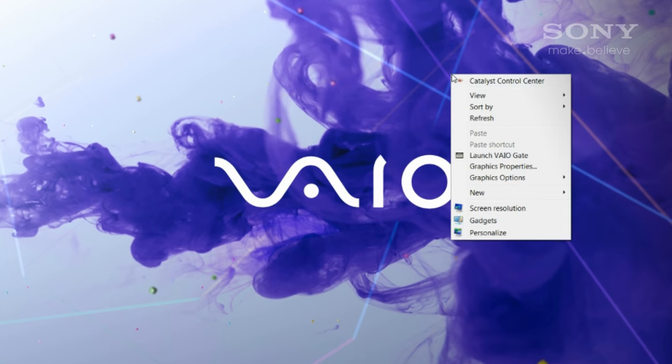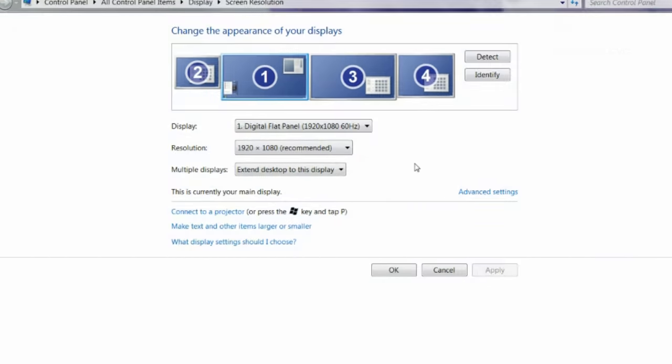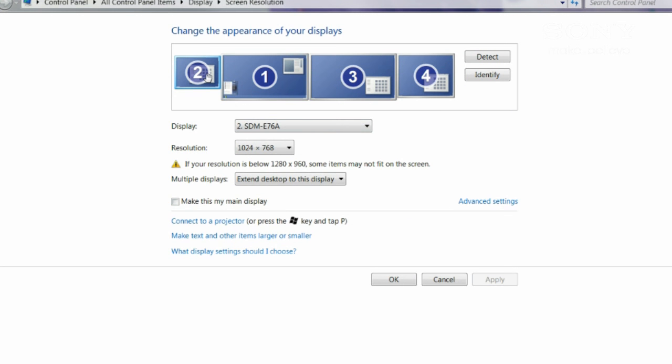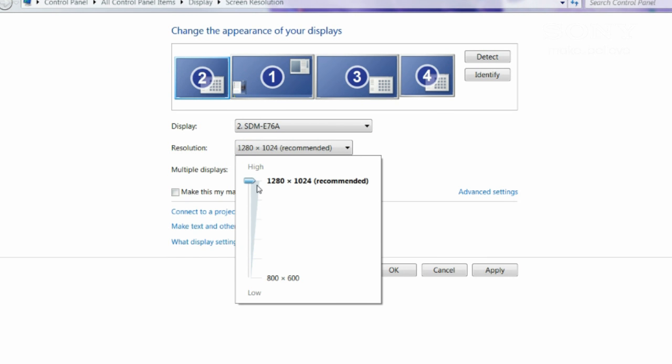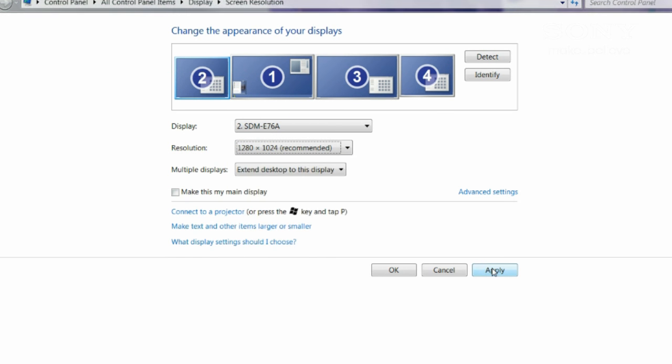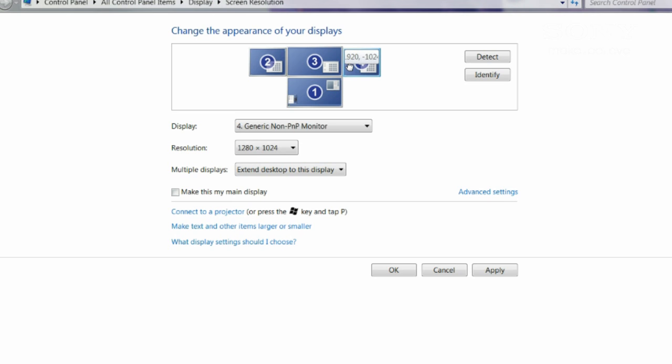You can select the resolution for each display. Preferably use the native resolution. If your native resolution doesn't appear, start with a lower resolution and then go back to see if the higher native resolution option has appeared in the list. You can arrange your extended desktop to match the physical layout of your external displays.